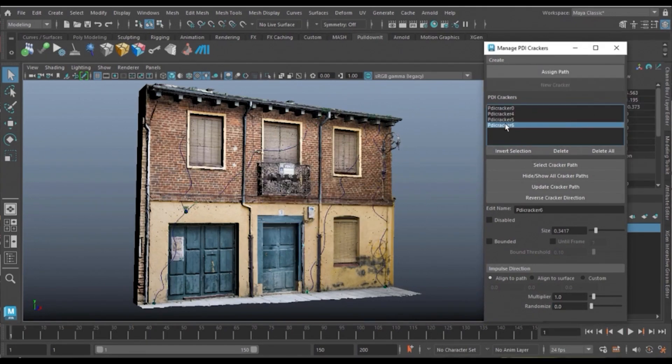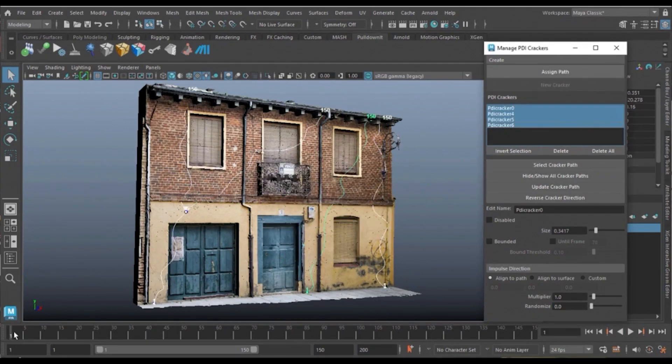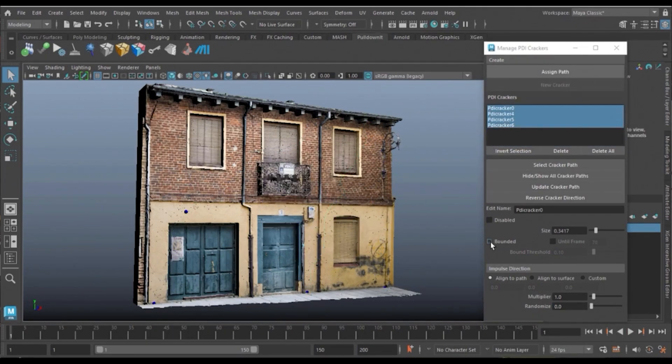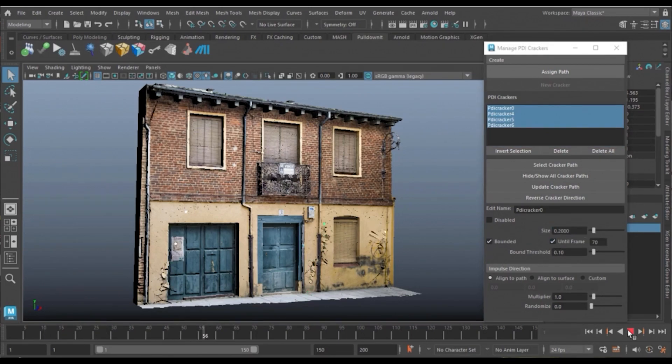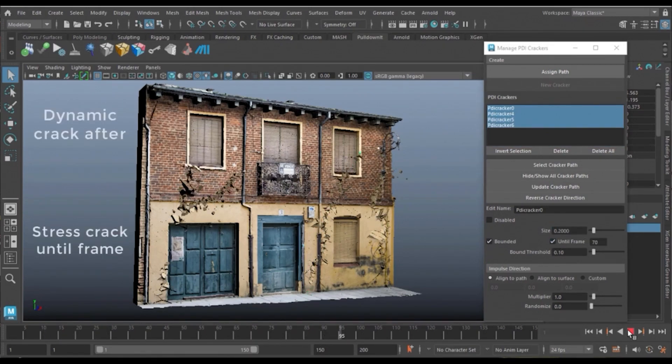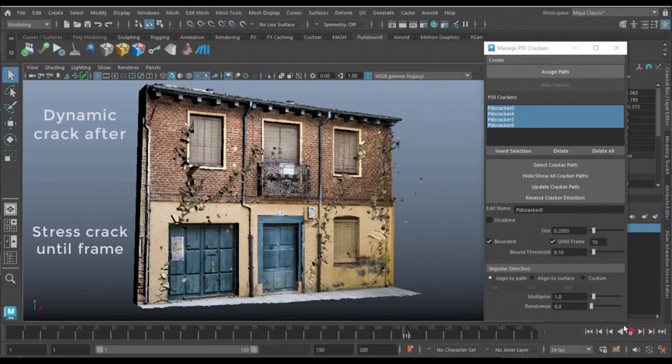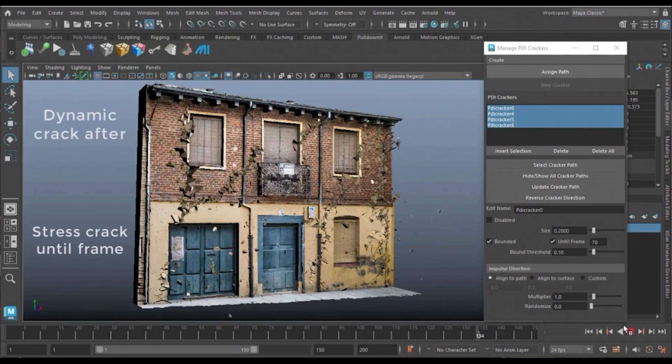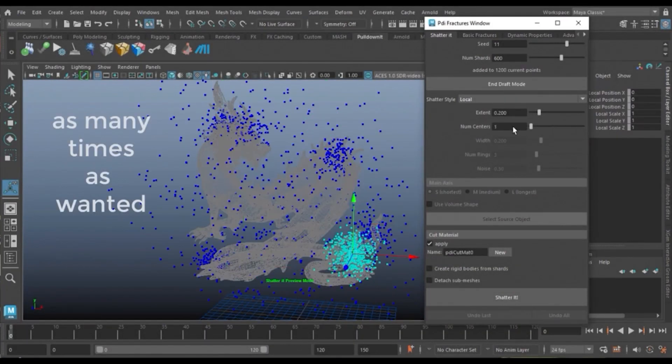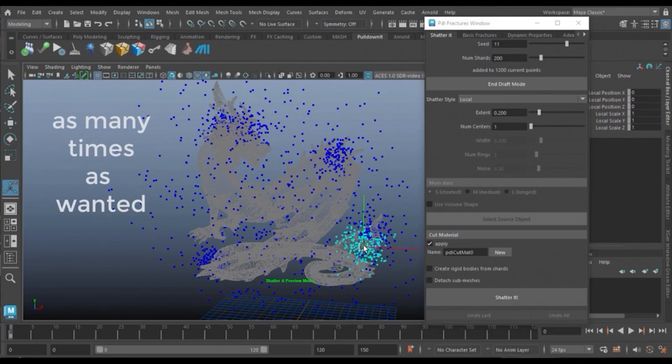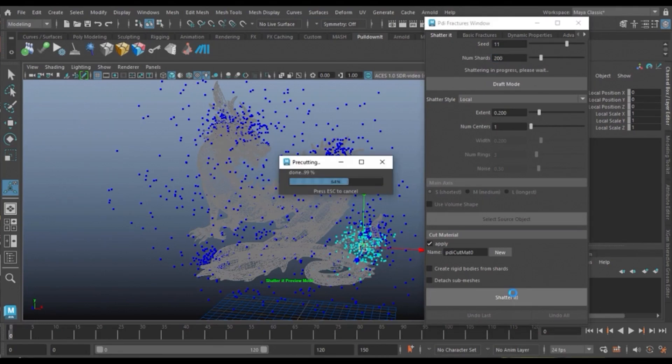You can modify parameters for several fractures at once and create several crackers at once as well, or toggle display of all the cracker paths with just one click. The developers of PullDownIt also introduced a lot of bug fixes for some of the issues that were highlighted in the previous releases.